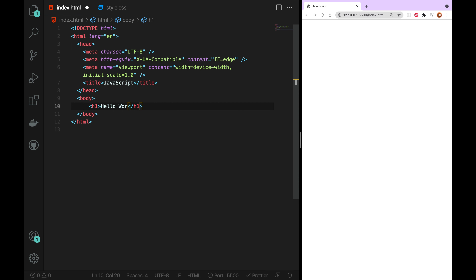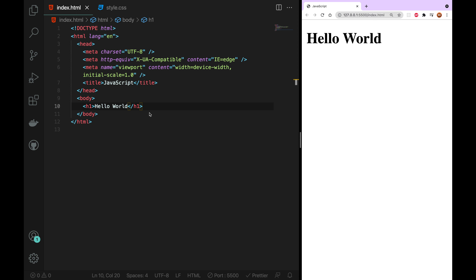Now we will add JavaScript. We will add it in three ways, just like we add CSS. You can add CSS as inline CSS, internal CSS, and external CSS. External CSS is a separate file — like a child CSS file. That is external CSS.